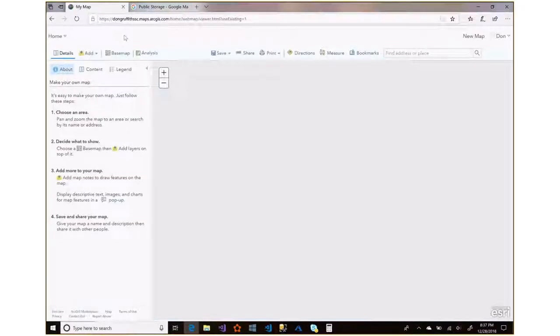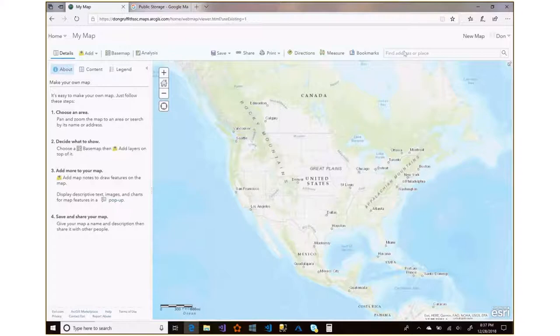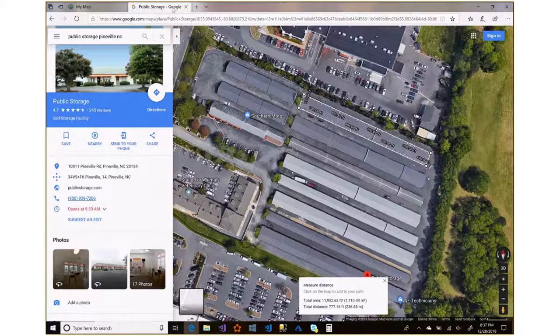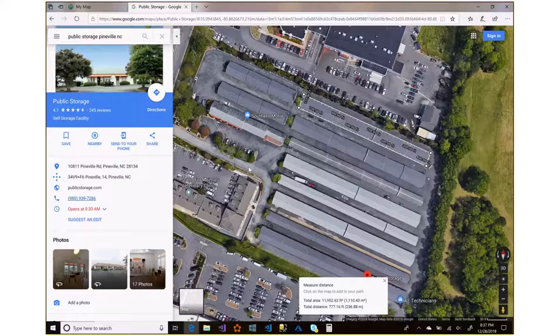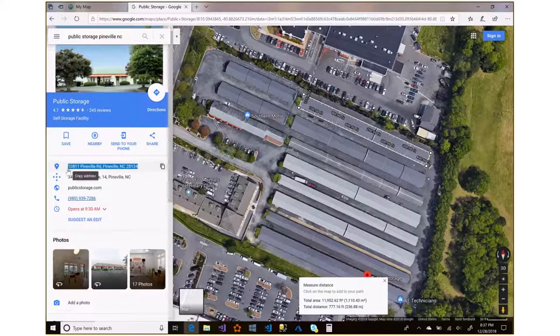First thing we need to do is start with an address and zero in on the particular property we're interested in buying. Let's say we've already done all the work to measure square footage on the various properties in the 1, 3, and 5 mile radius, and now we just want population data to augment that — so we can calculate total square footage available per person and ultimately a supply index to figure out the saturation level.